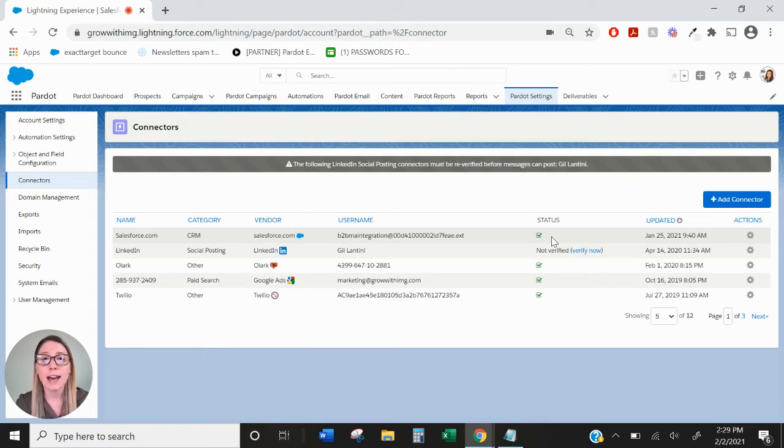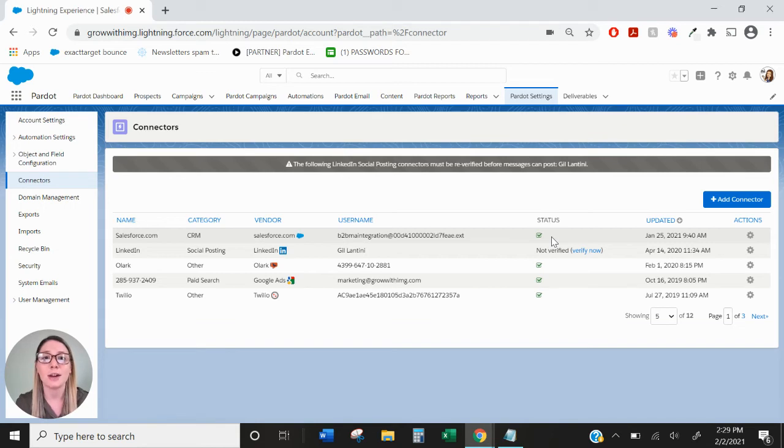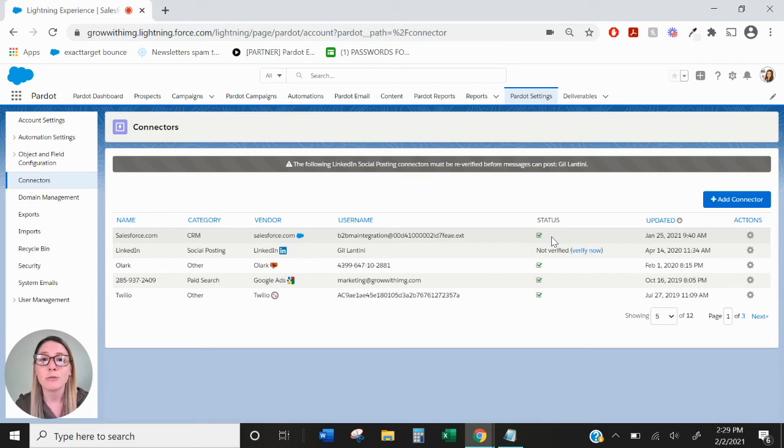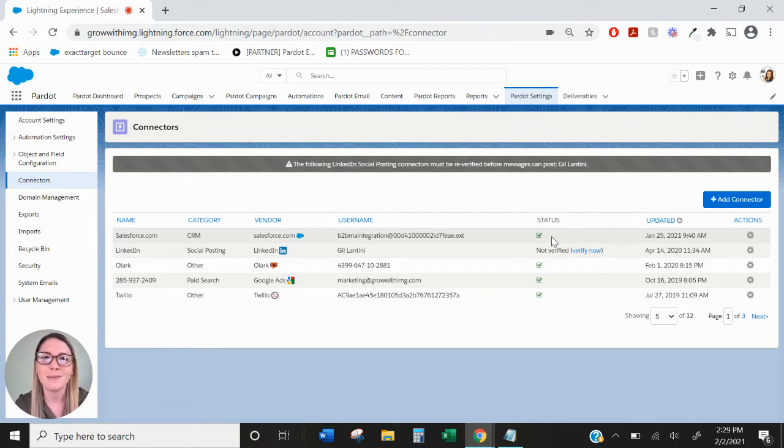In order to have them be automatically created as leads, you would need to assign them. You can assign Pardot prospects through automation rules, completion actions on forms, and you can assign them using round robins, your current lead assignment rule, or to a specific user. All of those actions and assignments would get them into Salesforce as a lead.